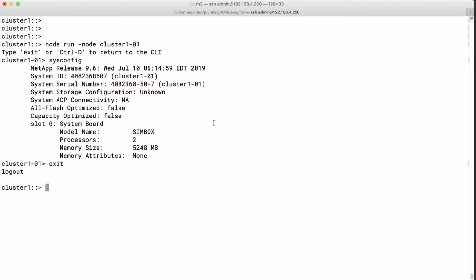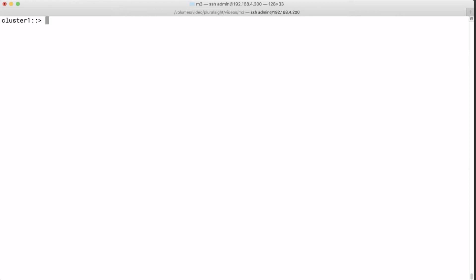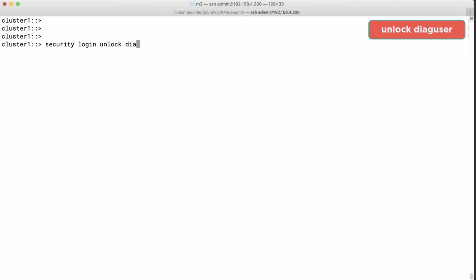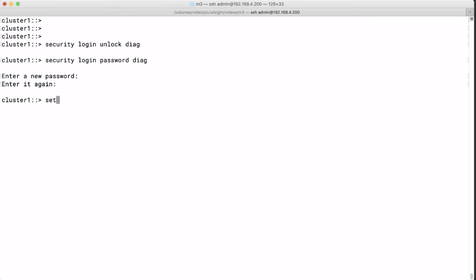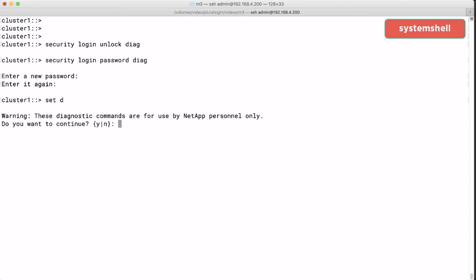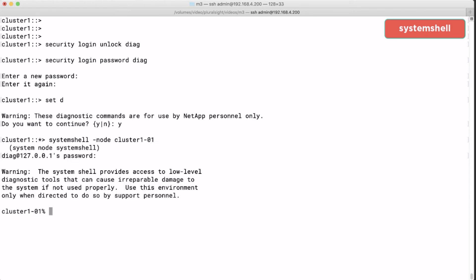Now let's enter the system shell. First we have to unlock the DIAC user. Then we give that user a password. And we enter it twice. And if we want to log in to the system shell we first have to be in the DIAC mode. So we run set D or set DIAC would also be possible. And as with the node shell we have to enter the node name we want to access. So we log in to the system shell of node 1.